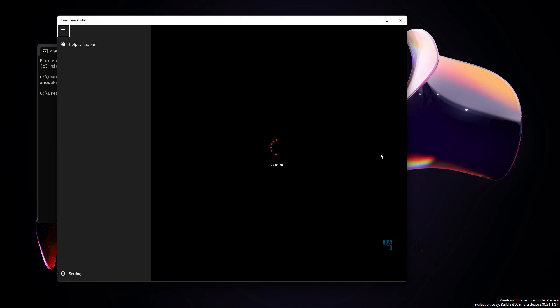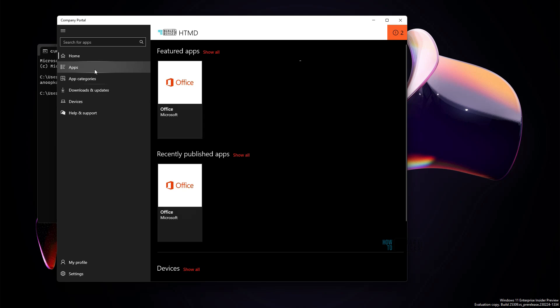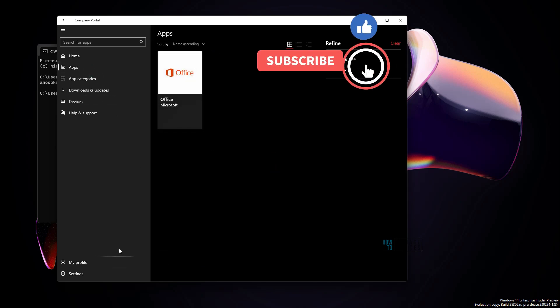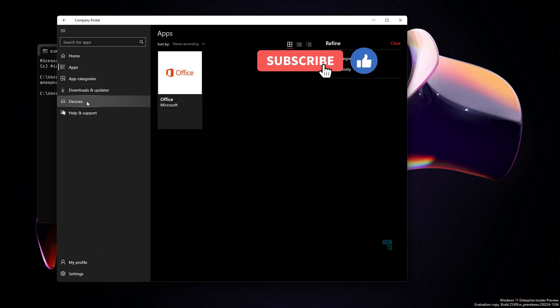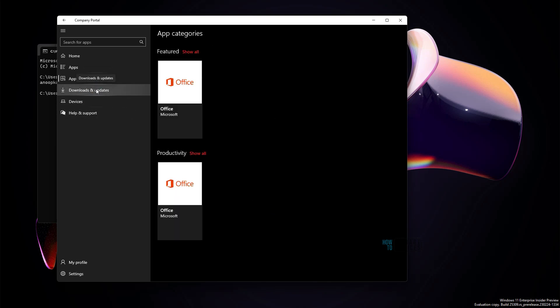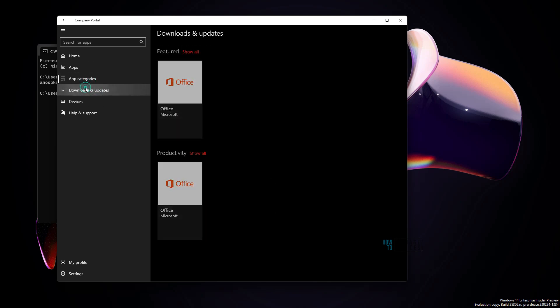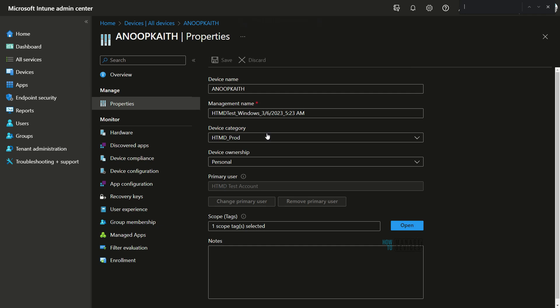In the Company Portal application, you can see there are no applications at the moment because we have not deployed any applications to BYO devices apart from Office. Now let's check the console side. In the Intune portal, you can see this device is now listed and the ownership is marked as Personal — all the details are there, which is good from an enrollment perspective.